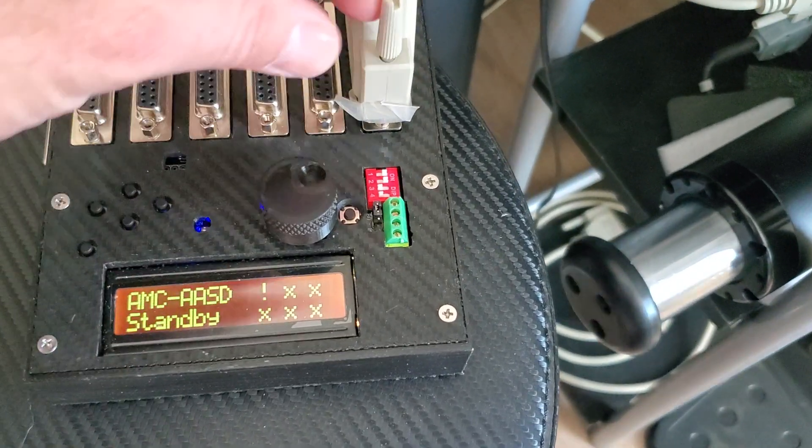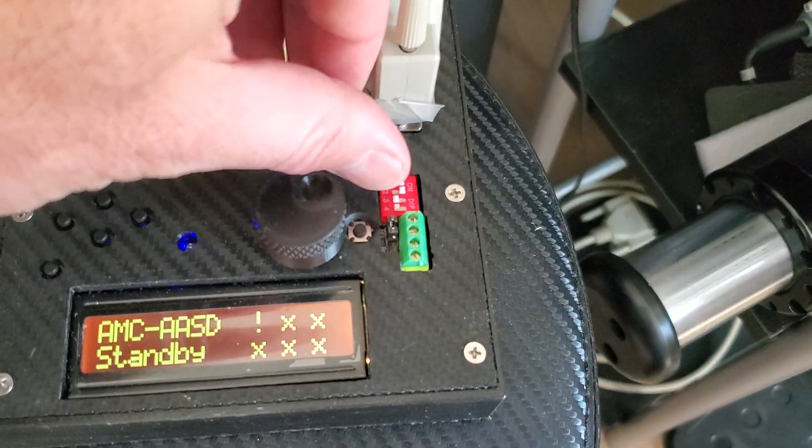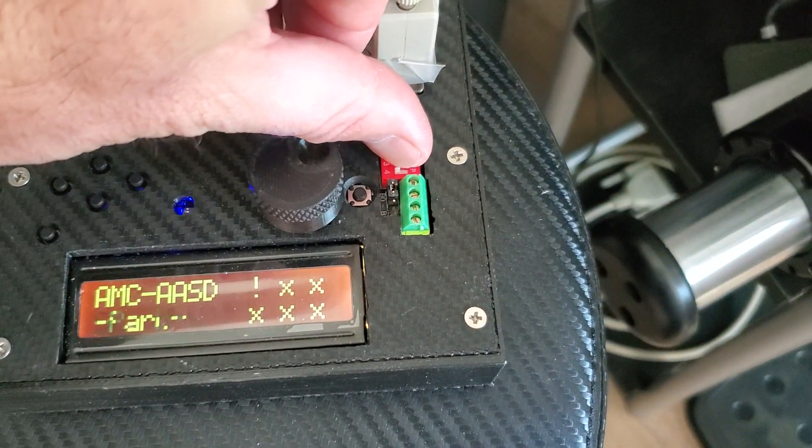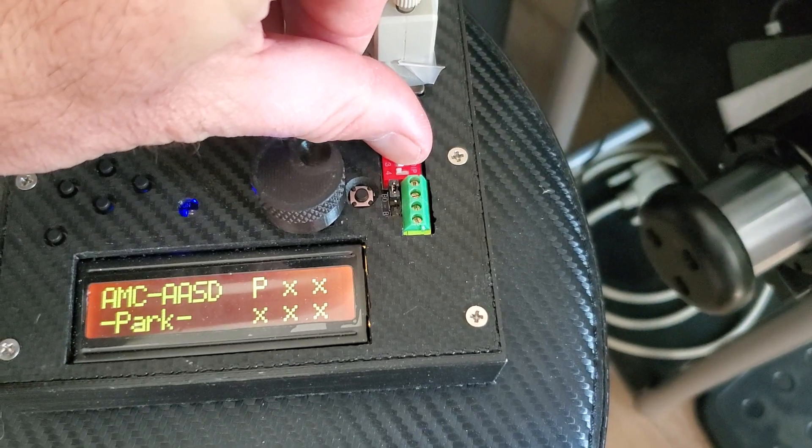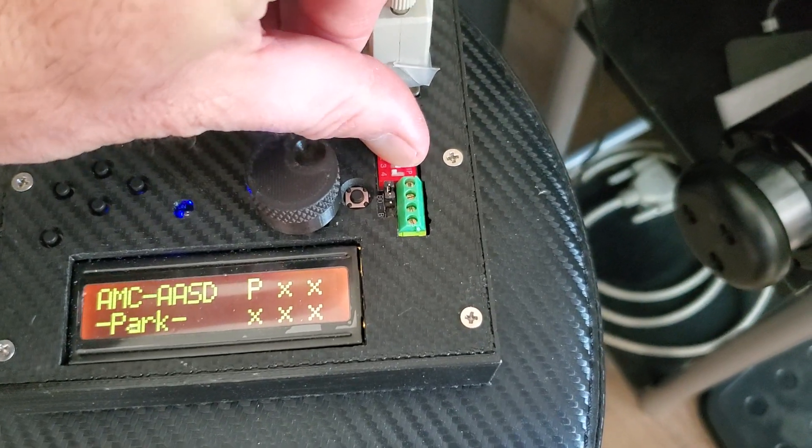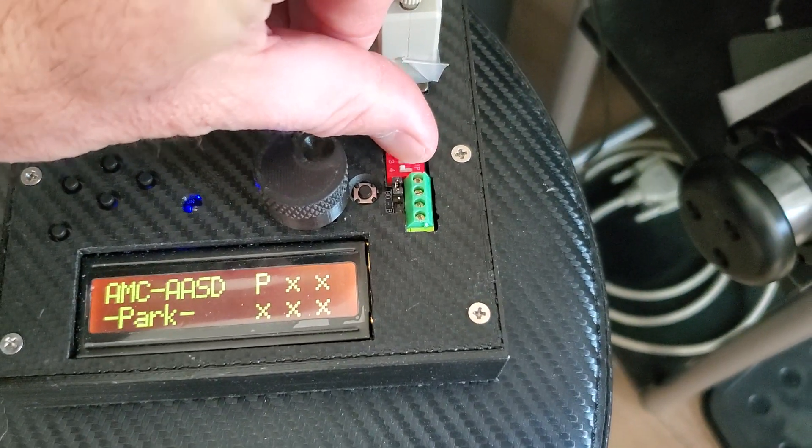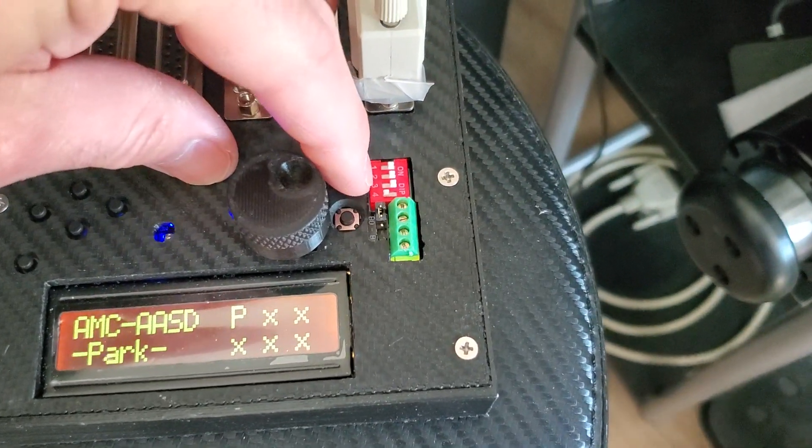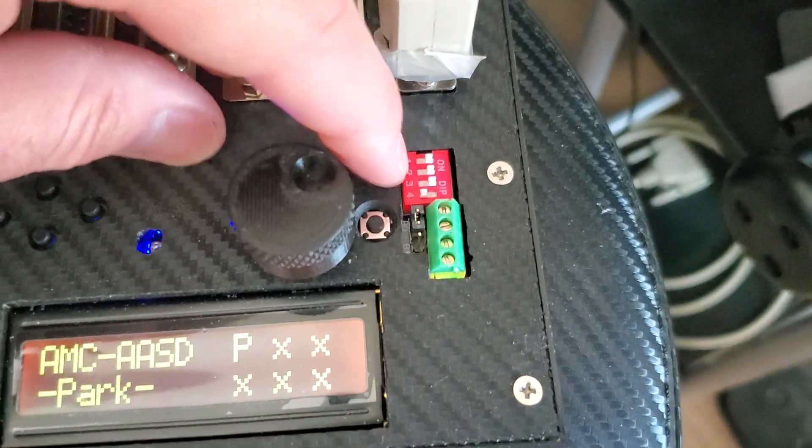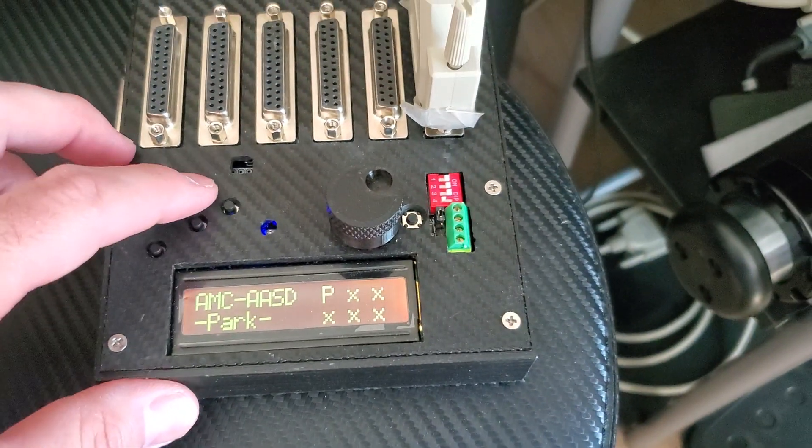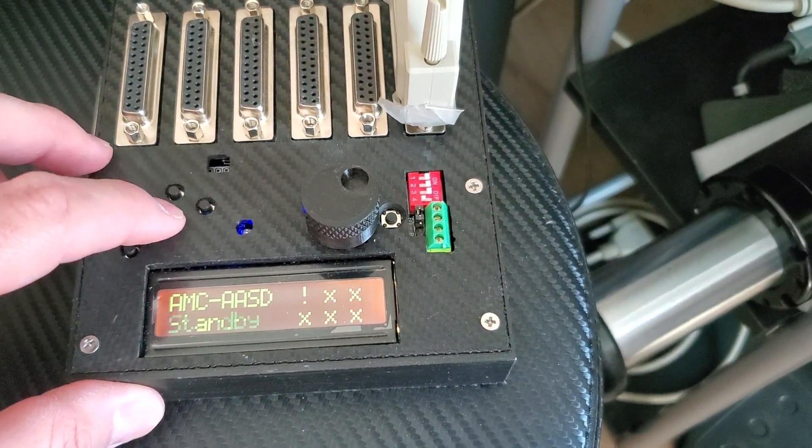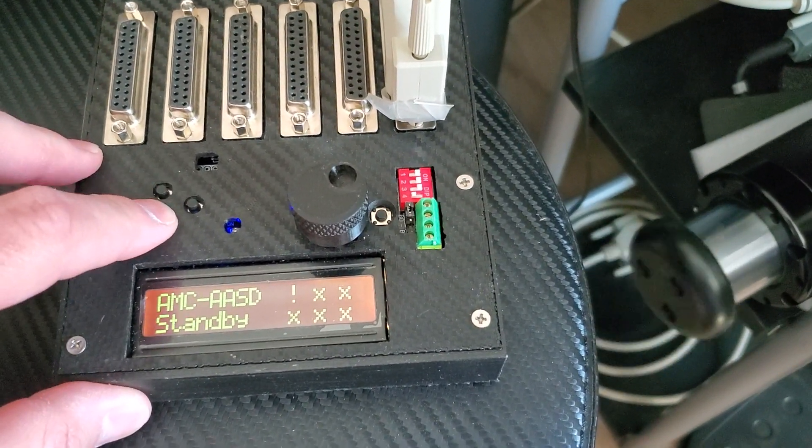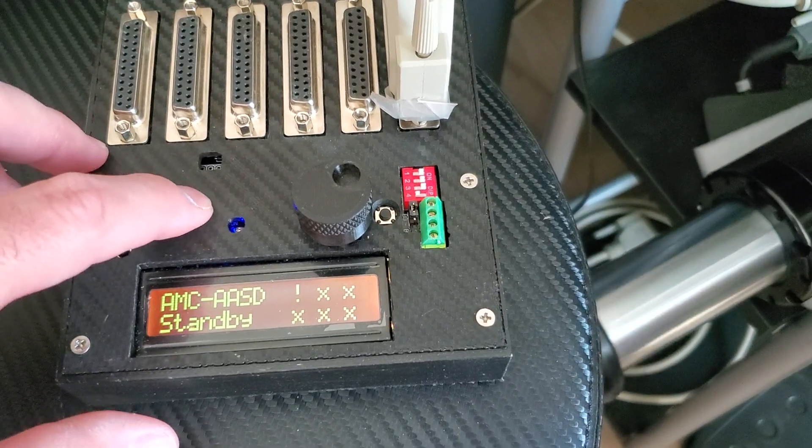But you can also disconnect the buttons from updating the screen with DIP switch number 3, so it will just show what state it is, that's it.